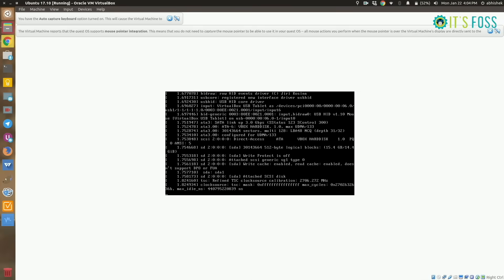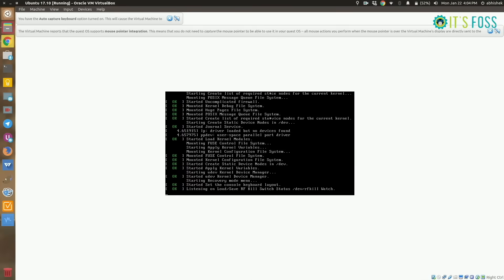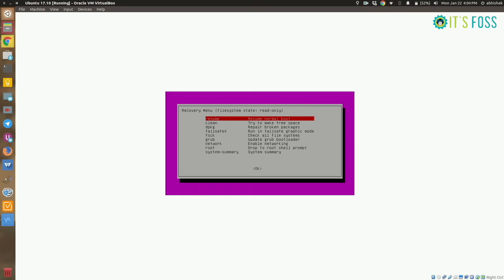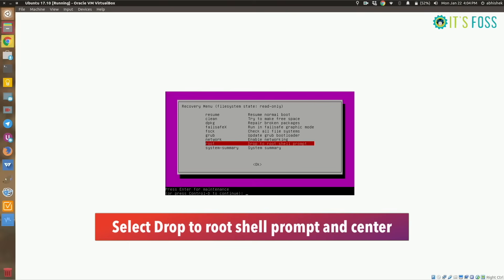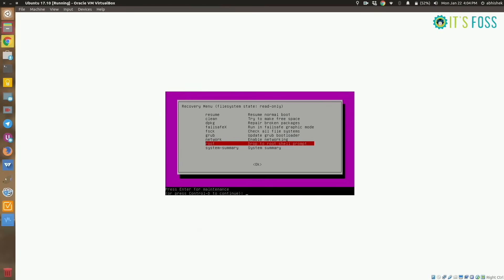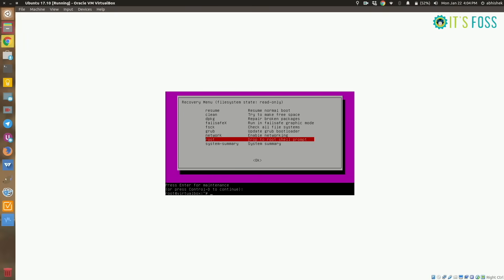Just select that. Now we have the recovery menu. We are going to drop to the root shell prompt here. Just press Select twice — nothing fancy — and then you are into the root shell prompt.